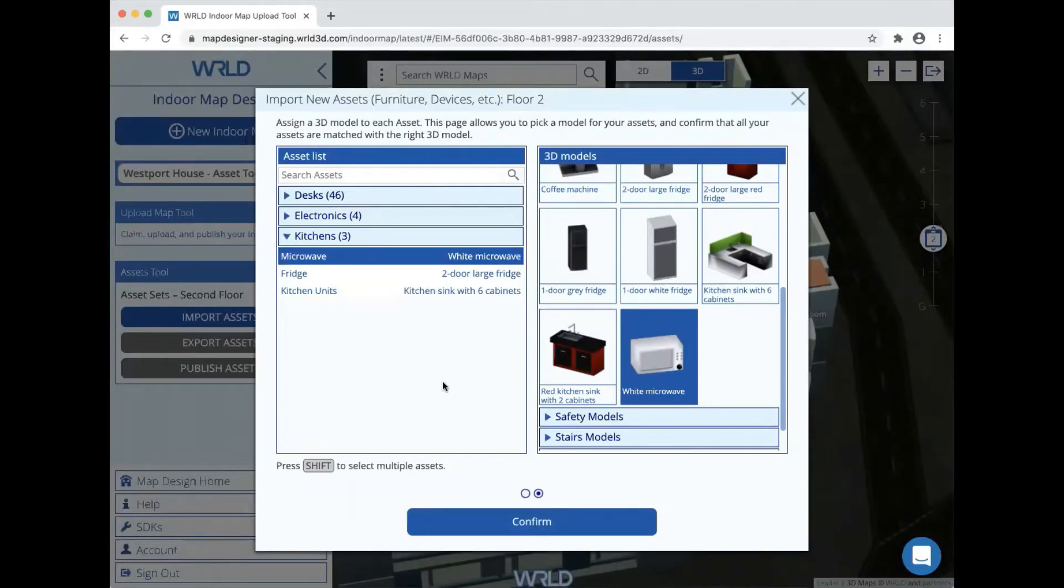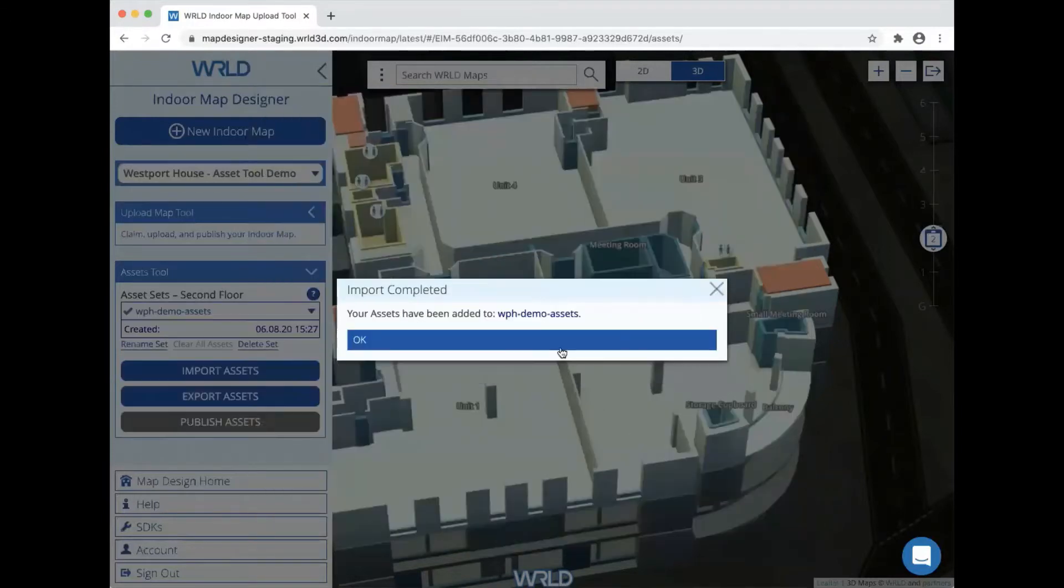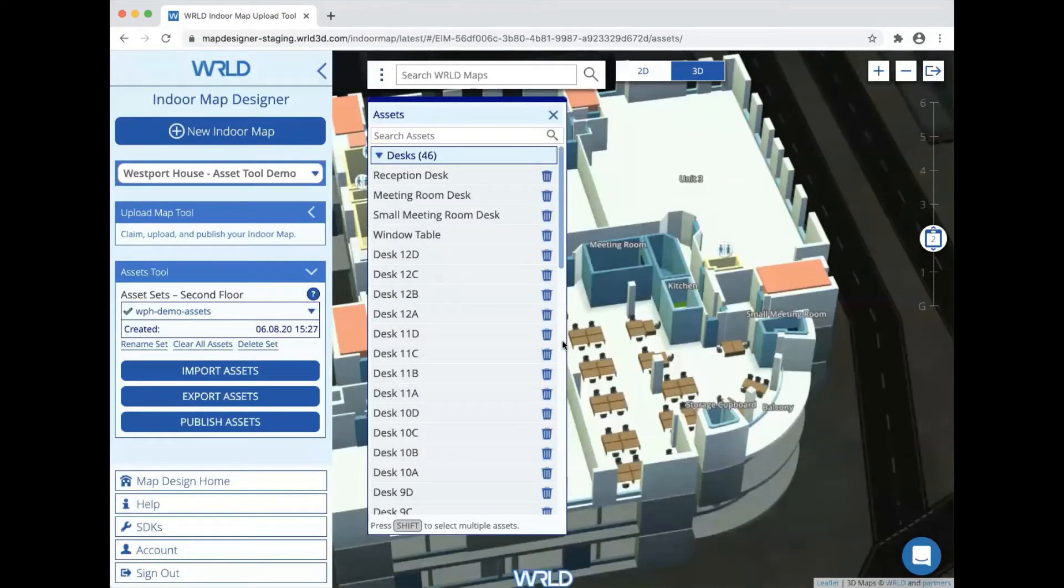Once all the assets are assigned a 3D model, we can click confirm to complete the import process. Assets are organized into asset sets which are sorted by floor to make them easier to manage.